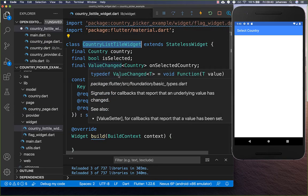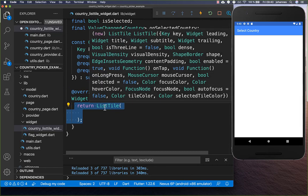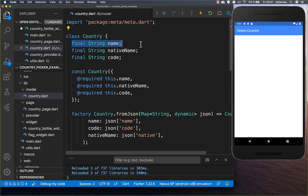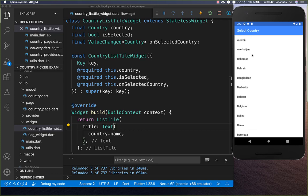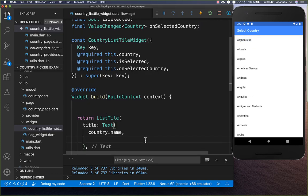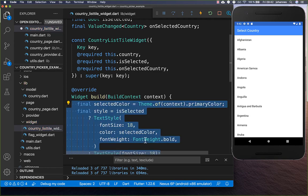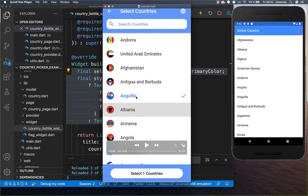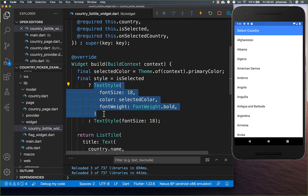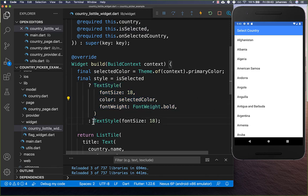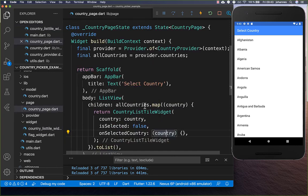Within the CountryListTile widget we go to our build method and create a ListTile widget. We access our country name and add it to the title property with a Text widget. This displays the full list of countries. We can also give it a different text style — the style changes depending on whether the item is selected or not.